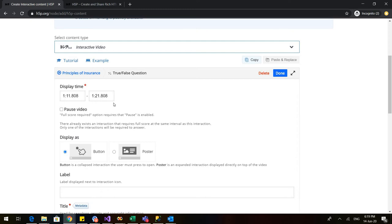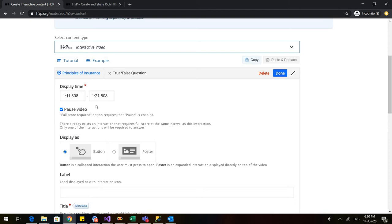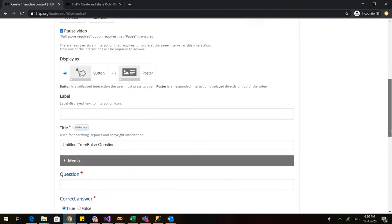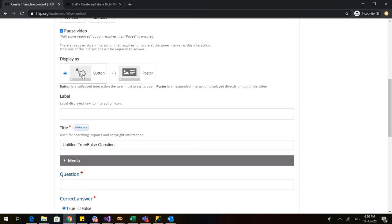So the video would again resume at 1 minute and 21 seconds. It is always better to check on this pause video because if you don't check on this, then the video would continue playing and the question would appear in between and if you do so, the question would be missed by the students. I don't want that to happen. So this box is very important that we need to check this pause video. Then there are two options. I can either have this hand icon which would appear when my screen is paused or I can also have a poster. It depends upon you which option you want. I will go with this button.